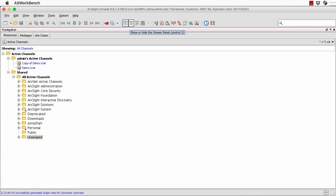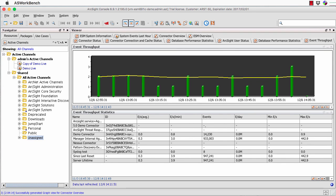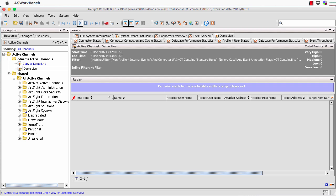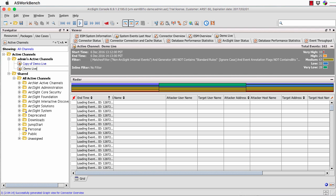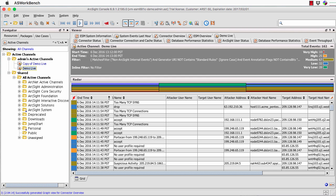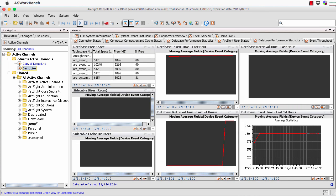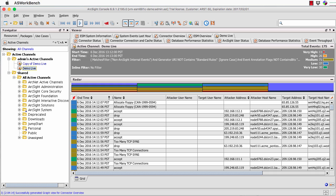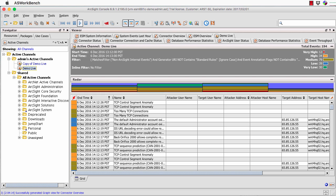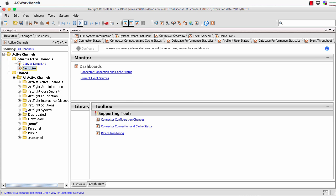Now I'll bring up the viewer panel at the same time. The viewer panel shows the view of the data. If I just open an active channel — my demo live one — it opens up as a tab. This is what they call an active channel, loading and displaying the data in a tabular format. This is a very simple, straightforward way of doing that, and I can jump back to where I was.